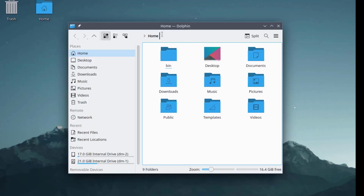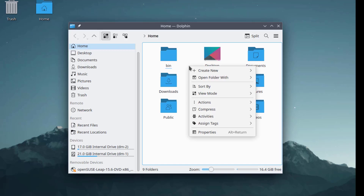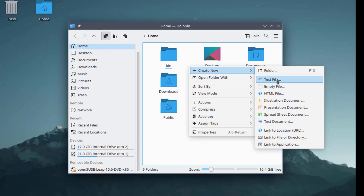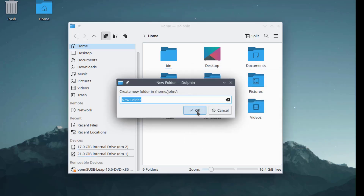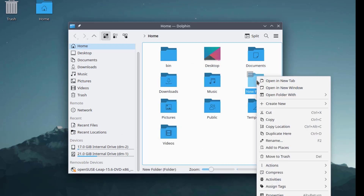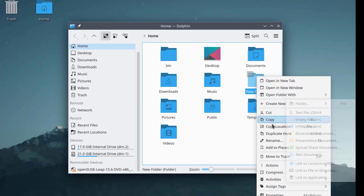This is the home folder. I'll right-click the folder and these are the menu options.